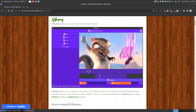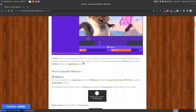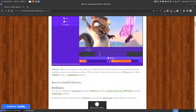The program I'll be using to convert a video to an animated GIF is called GIF Curry. GIF Curry is an open source video editor for GIF makers, and it's not going to include any watermarks since it's open source software. GIF Curry allows you to import video, trim, crop, add text, pick a font, set the size, and enable dithering — if the image is kind of grayed out, it will try to fix the imaging. You can also import subtitles and save your creations as either a GIF or a video format.